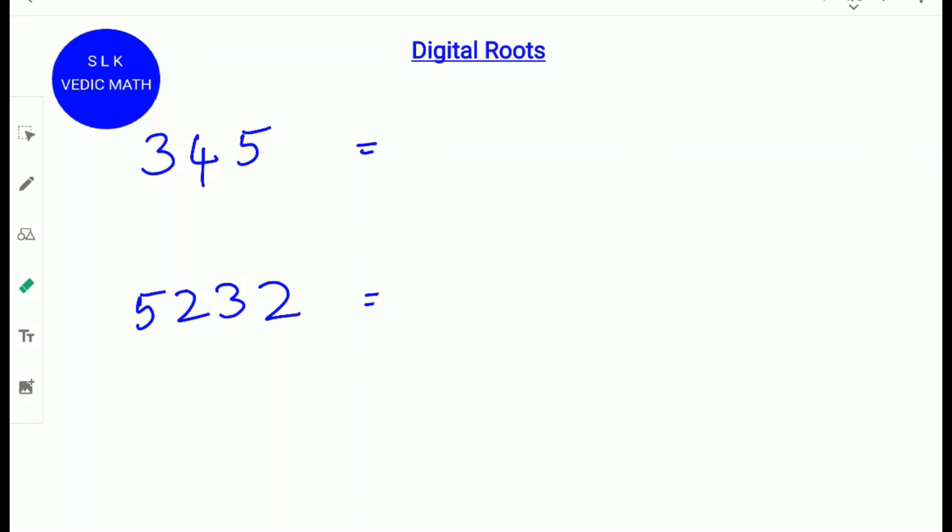We can use digital roots to verify our answers. Let's see some examples of digital roots.